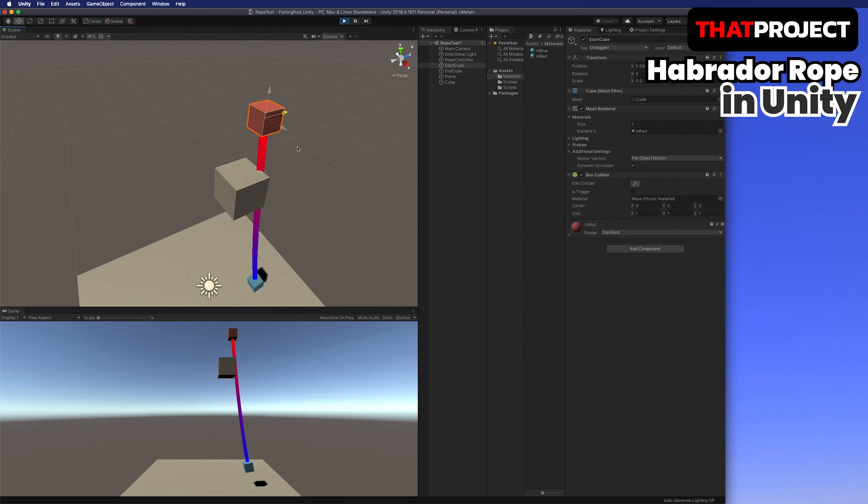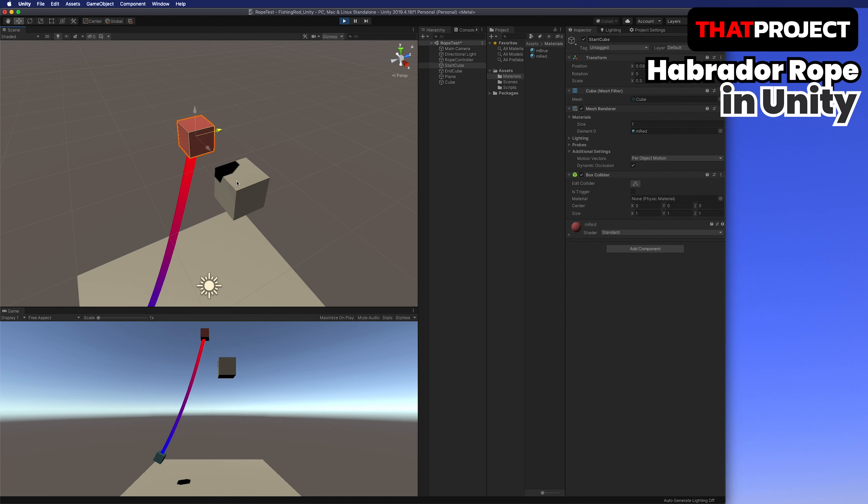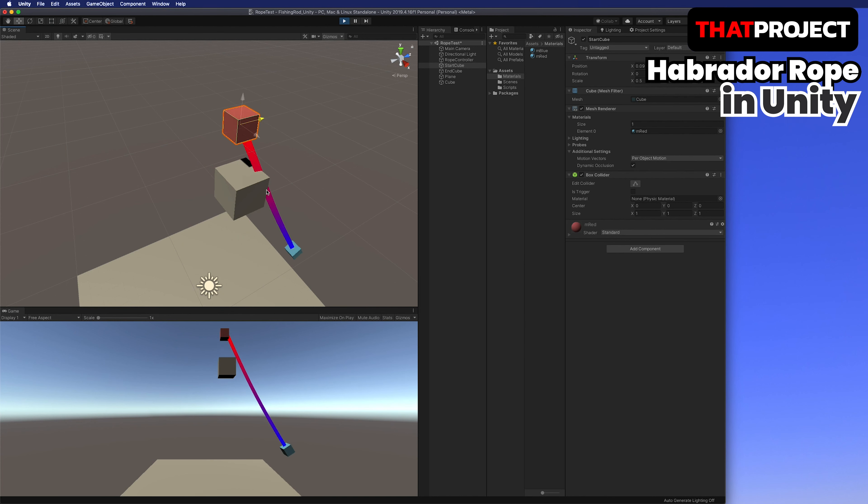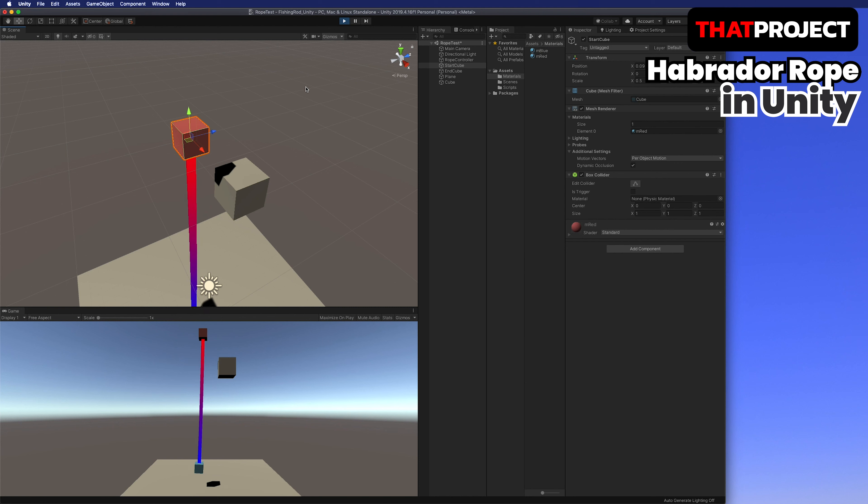You can see two cubes on the screen. The two cubes are connected by a rope. Depending on the movement of the cube above, you can see that the cube below is also moving. It's good because the movement is very natural and doesn't require lots of resources.